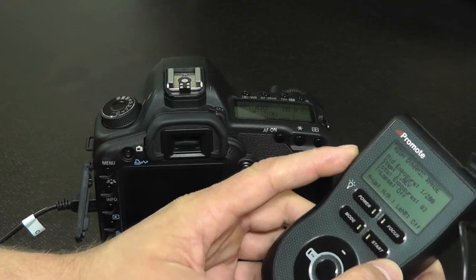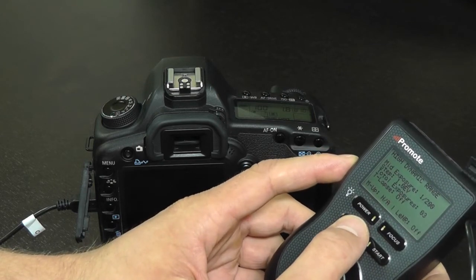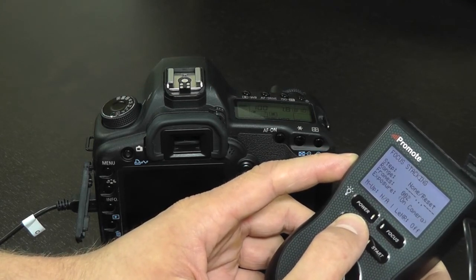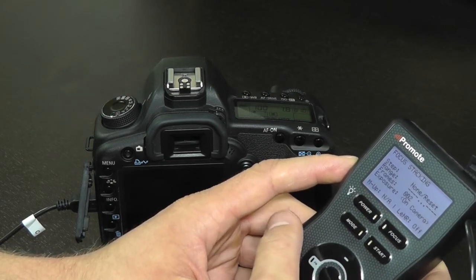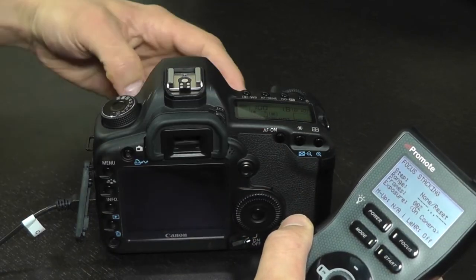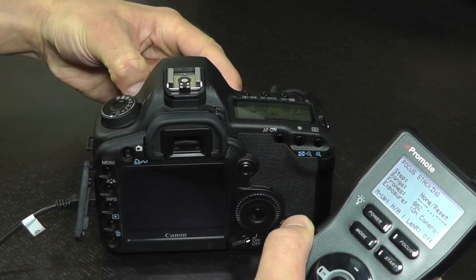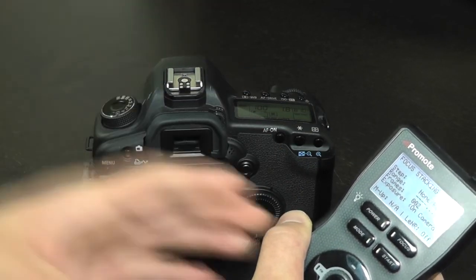After this we click mode button to get back to the focus stacking mode. We will need to switch our lens back to automatic focus so that focus stacking succeeds.